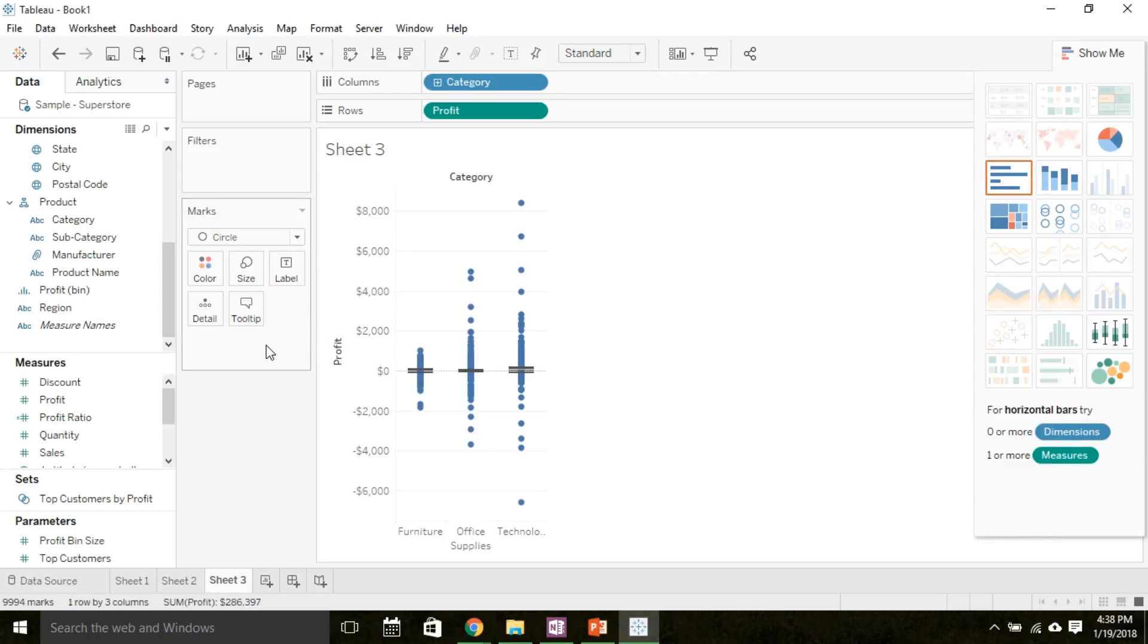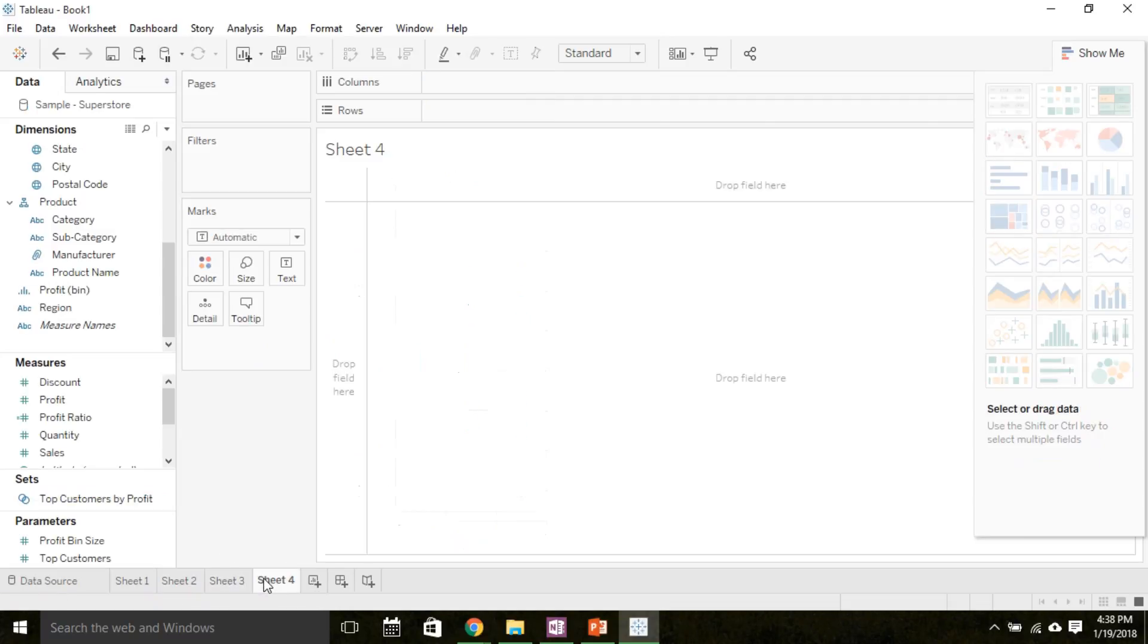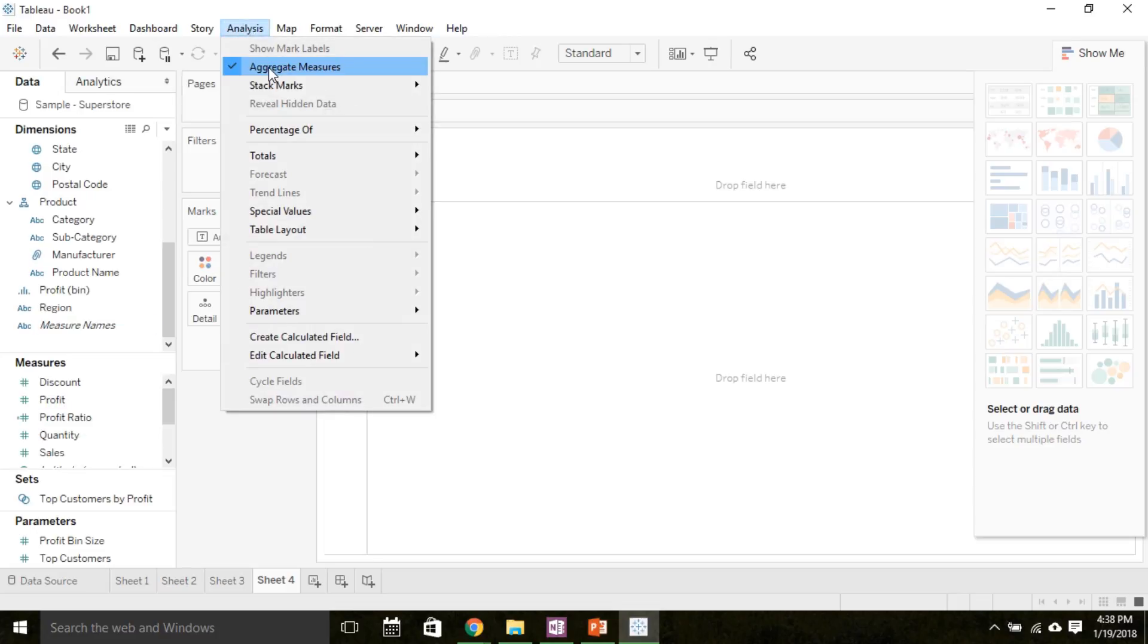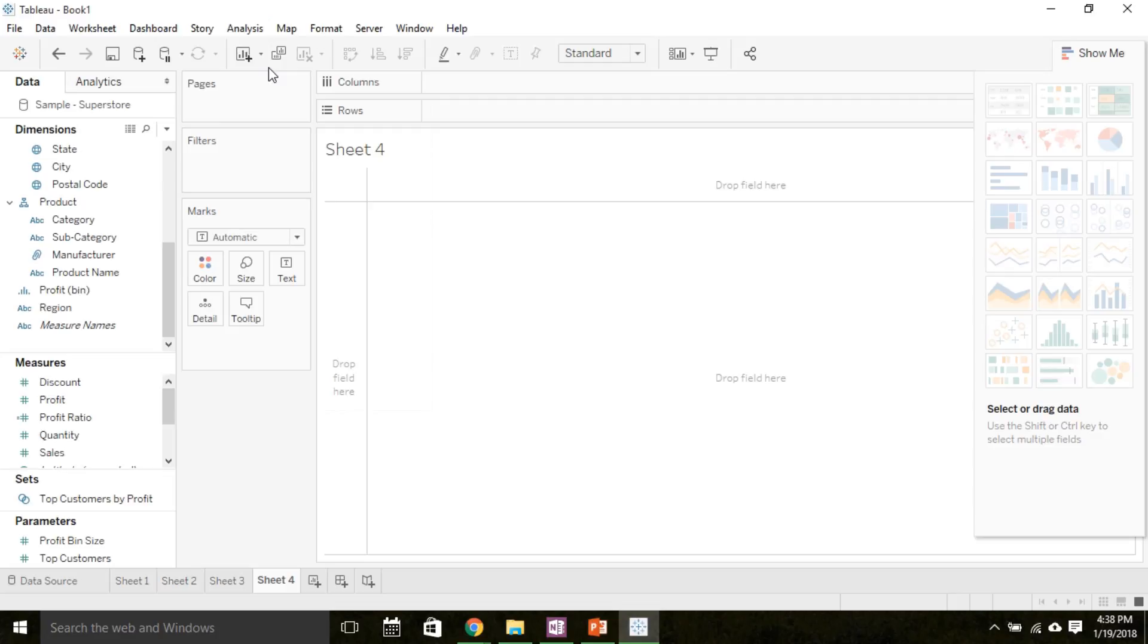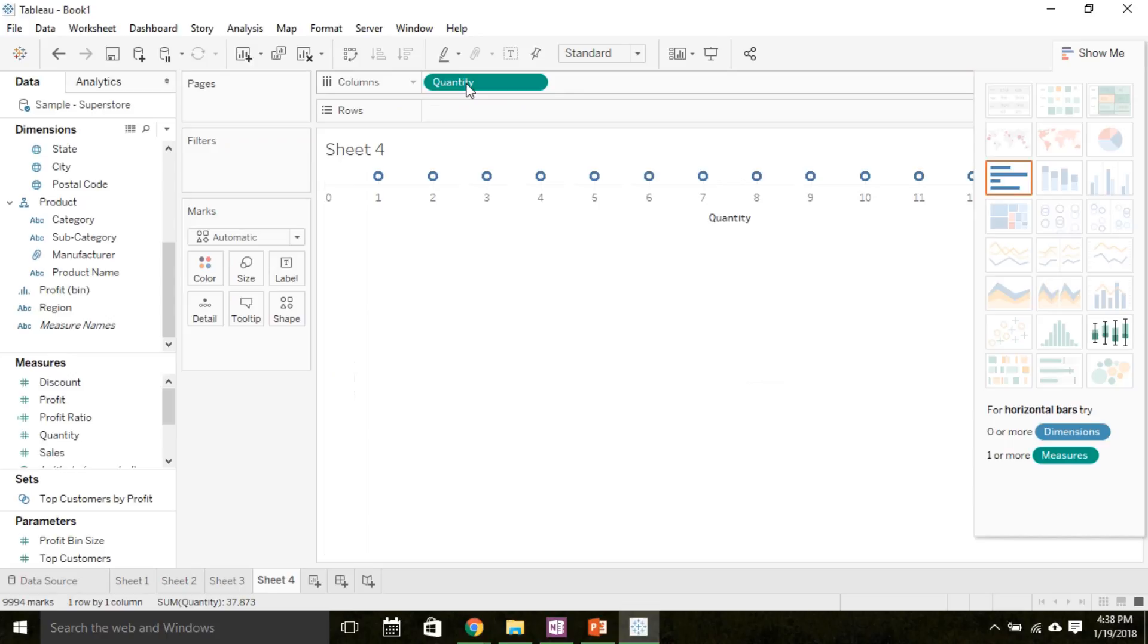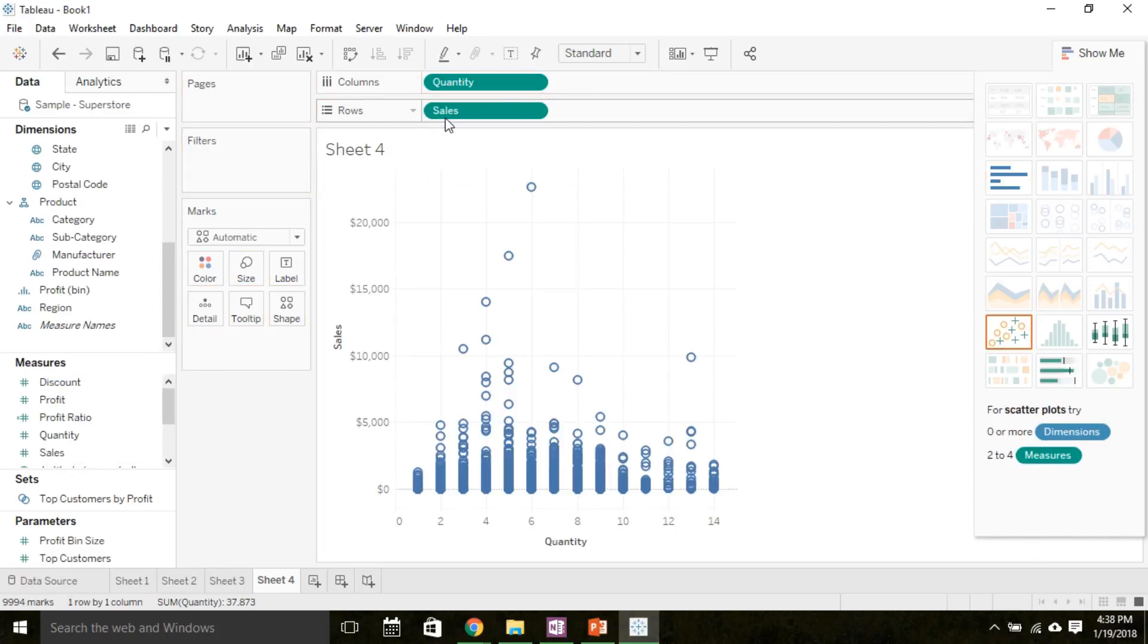If we decide we want to plot two quantitative variables, a scatter plot is the way to go. Let's open a new sheet to create a scatter plot. Remember, the quantitative variables are under measures, and measures are by default aggregated. In a scatter plot, we want to plot each data point individually. So under analysis, let's go ahead and uncheck aggregate measures.